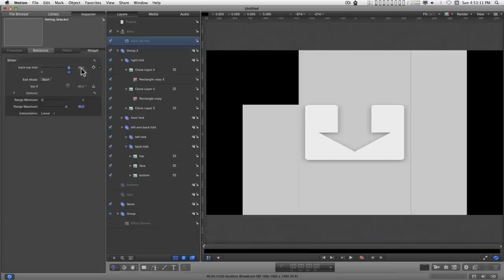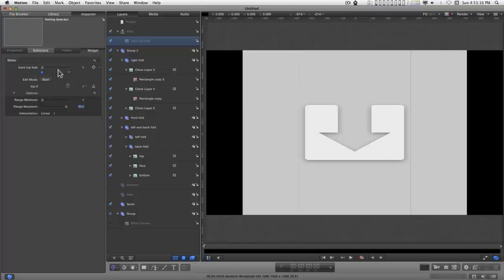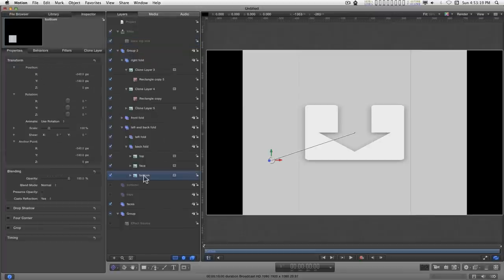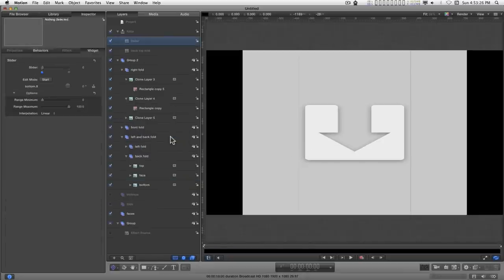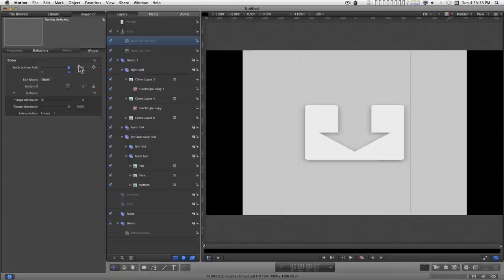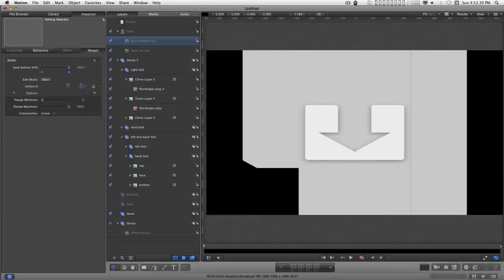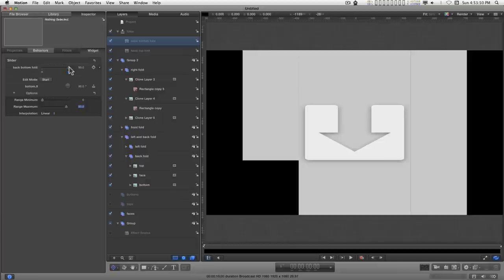And when this is in final cut, you can't over control this. And we'll do the same thing for the back bottom. X. Add to rig. Folds. Add to new slider. And this one will be in the opposite direction. And change this to ninety.